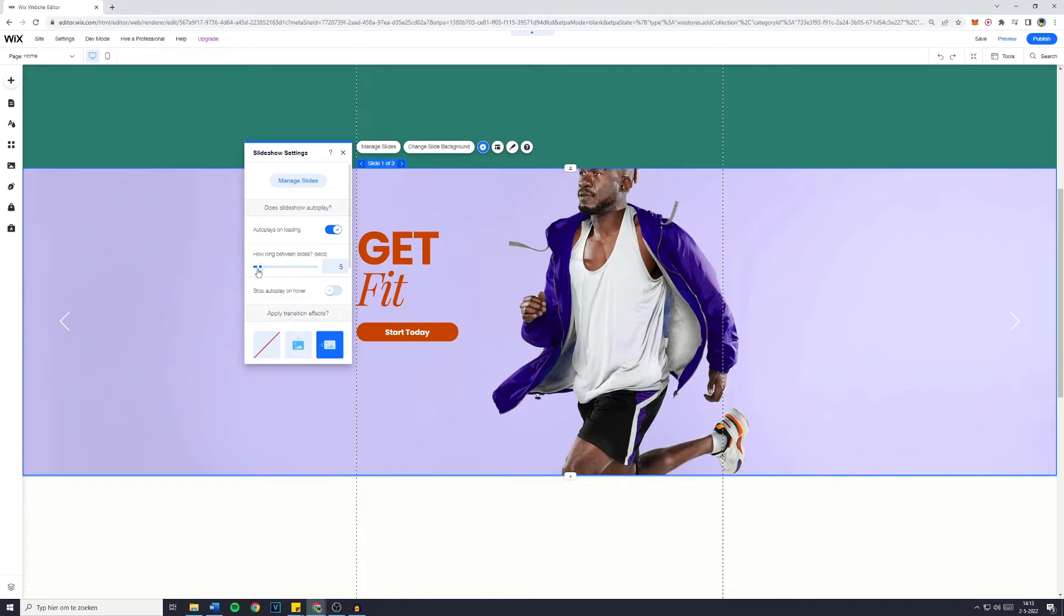How long between slides? I'm going to drag this to 3 seconds and enable Stop Autoplay on Hover.